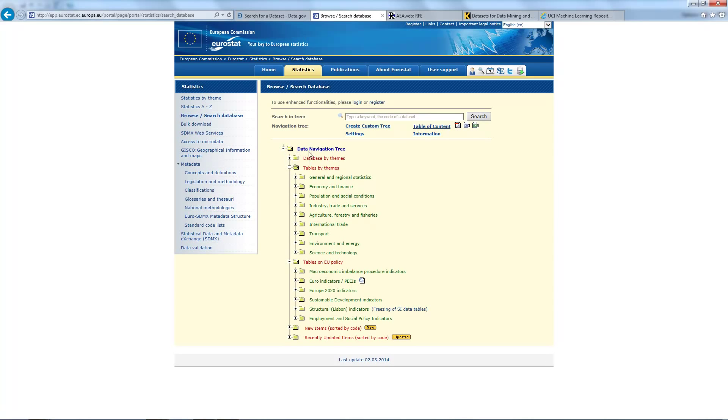The database contains a wide variety of open data across the European Union.